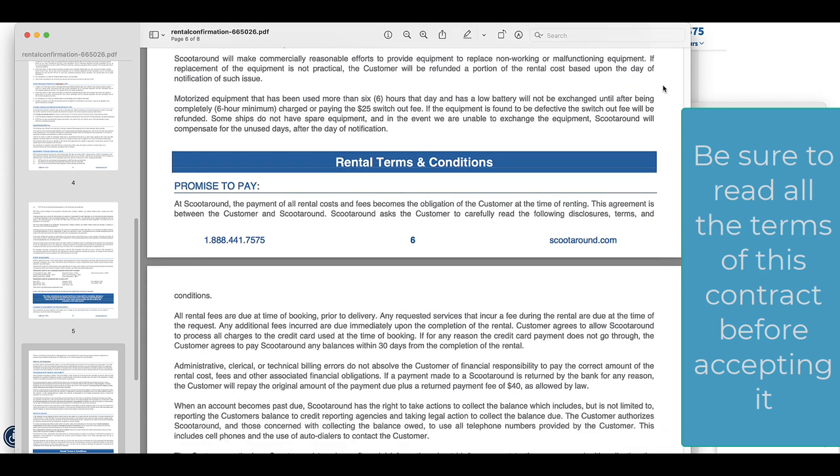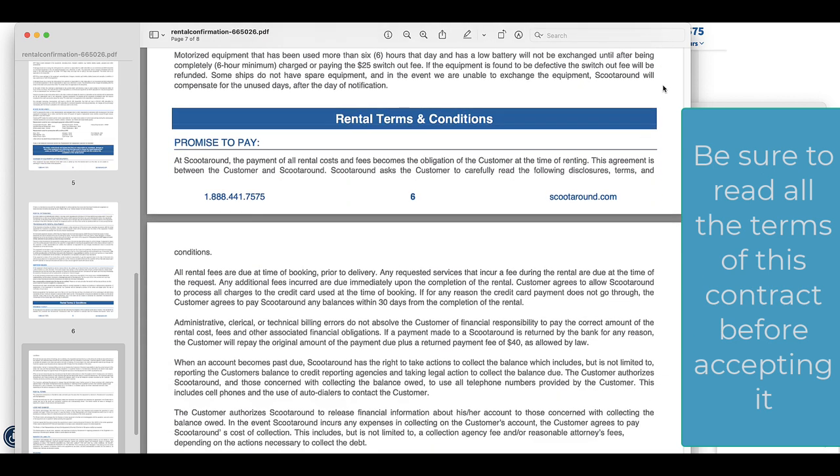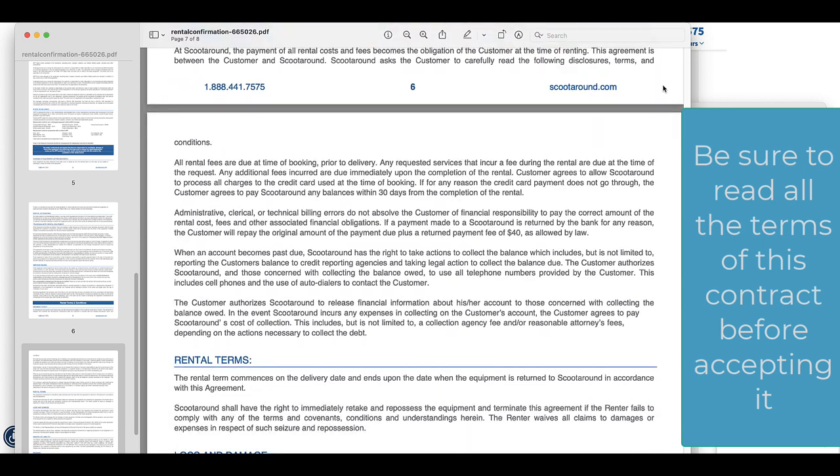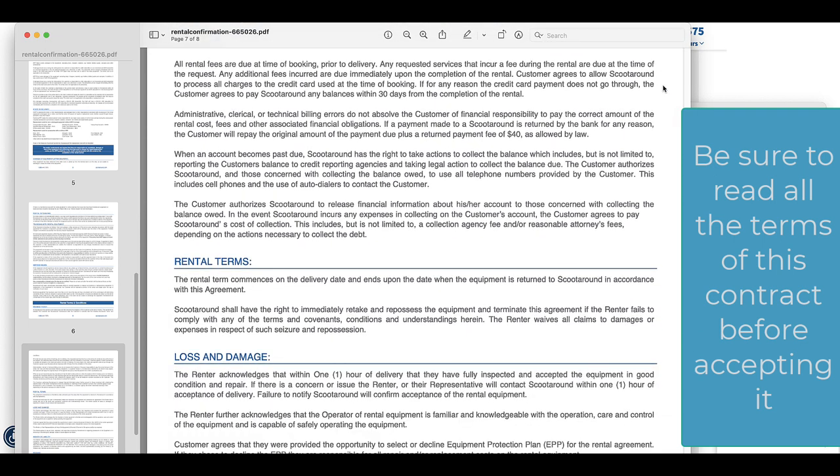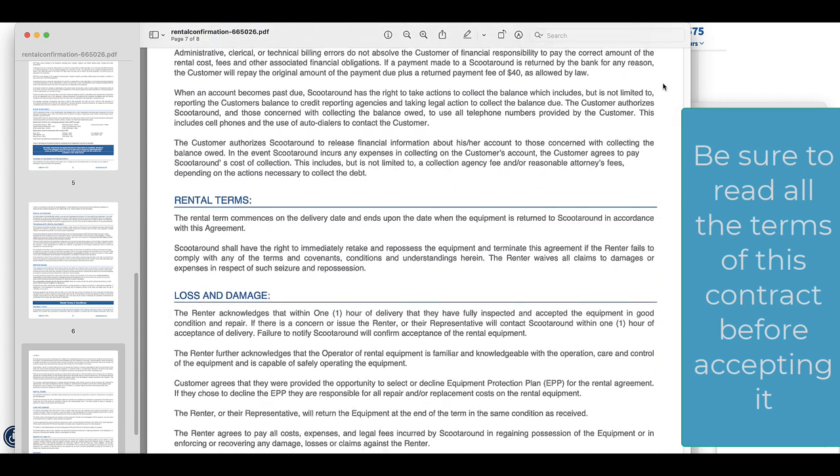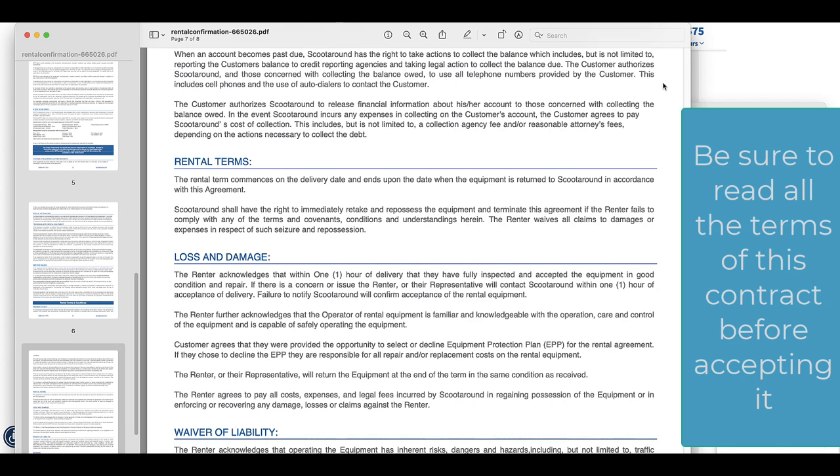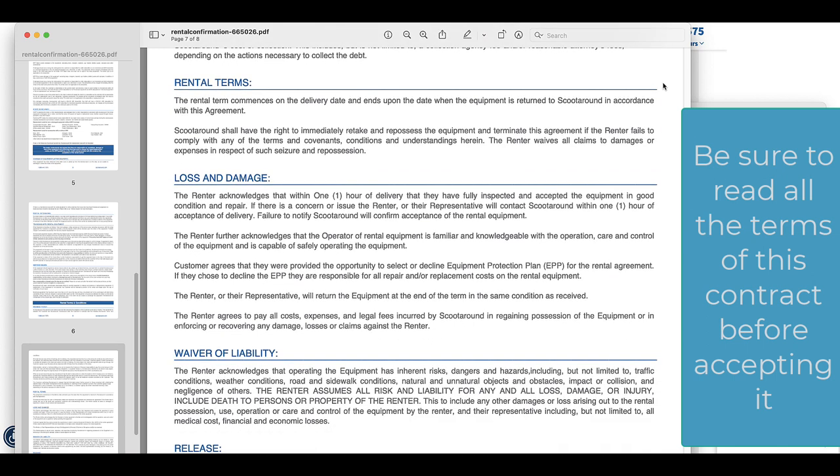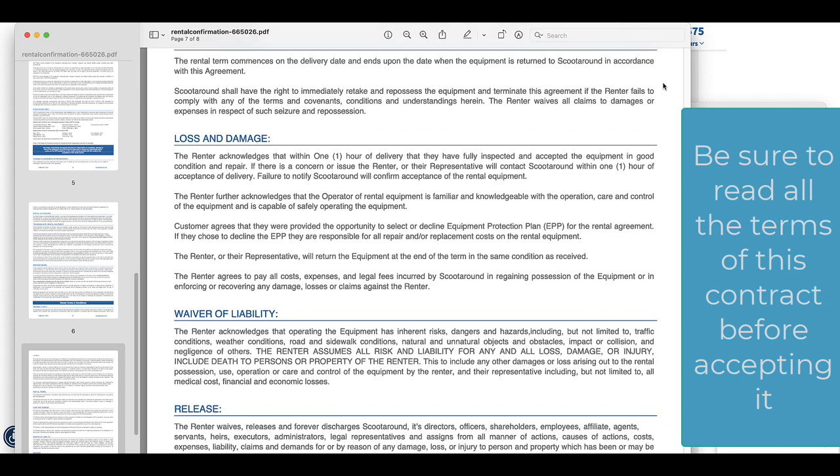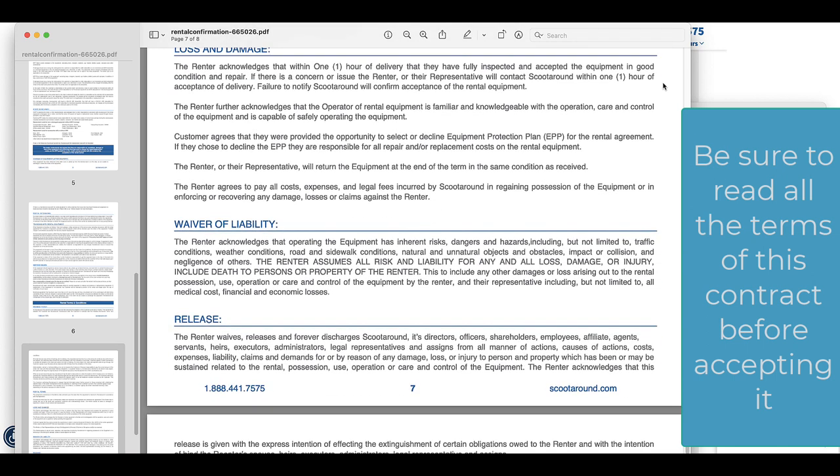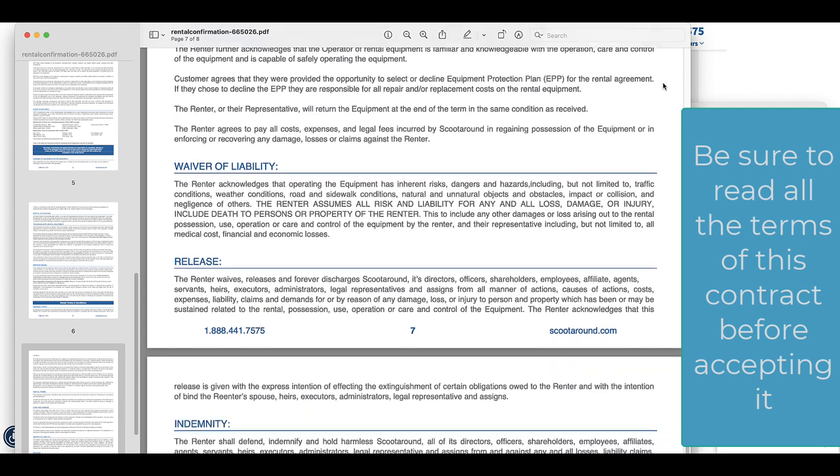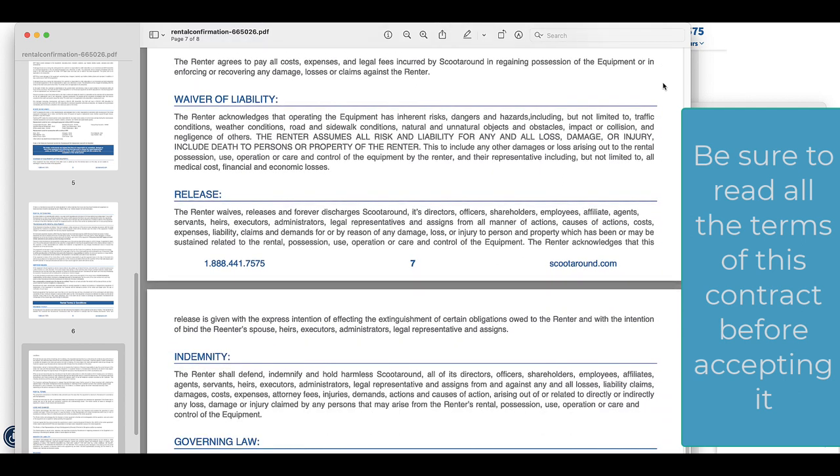They certainly don't want you to keep it and not pay them. Then we have how to handle the loss and damage and how long you have to tell them that there's a problem and all that sort of thing.